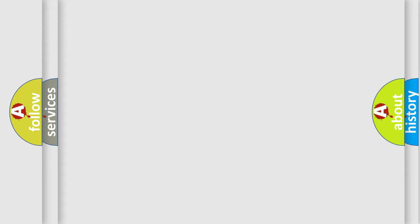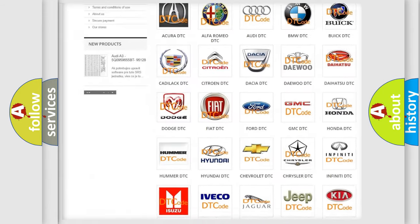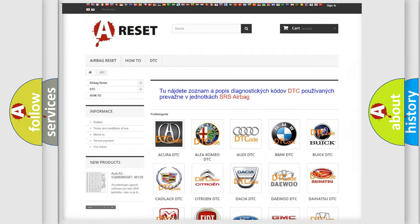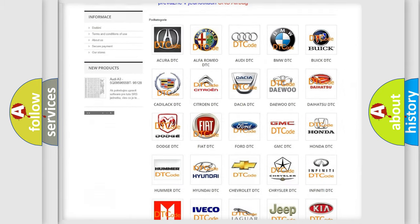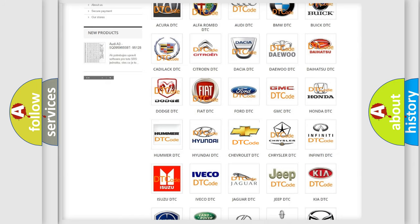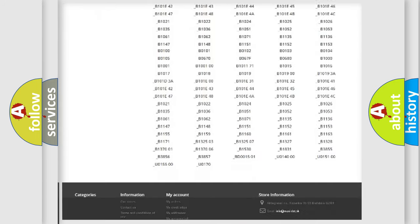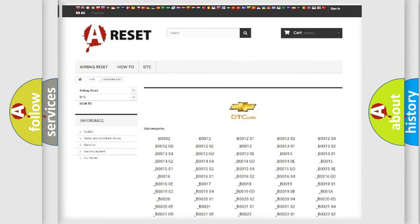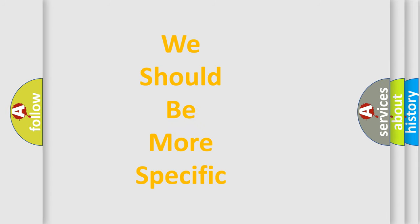Our website airbagreset.sk produces useful videos for you. You do not have to go through the OBD2 protocol anymore to know how to troubleshoot any car breakdown. You will find all the diagnostic codes that can be diagnosed in Chevrolet vehicles, as well as many other useful things. The following demonstration will help you look into the world of software for car control units.